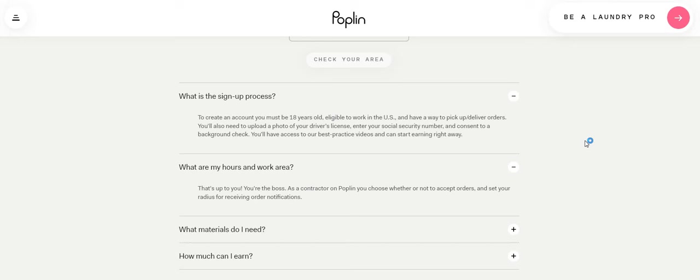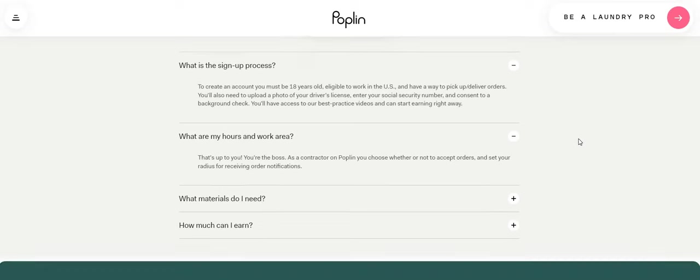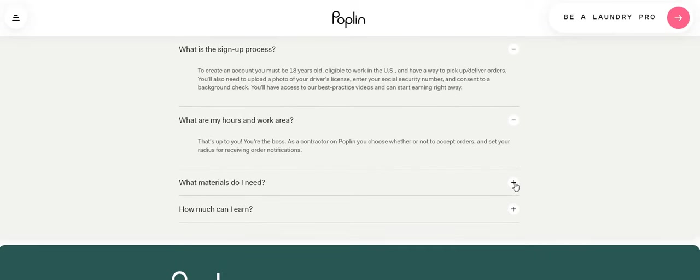What are my hours and work area? That's up to you. You're the boss. As a contractor on Poplin, you can choose whether or not to accept the orders and set your radius for receiving order notifications.